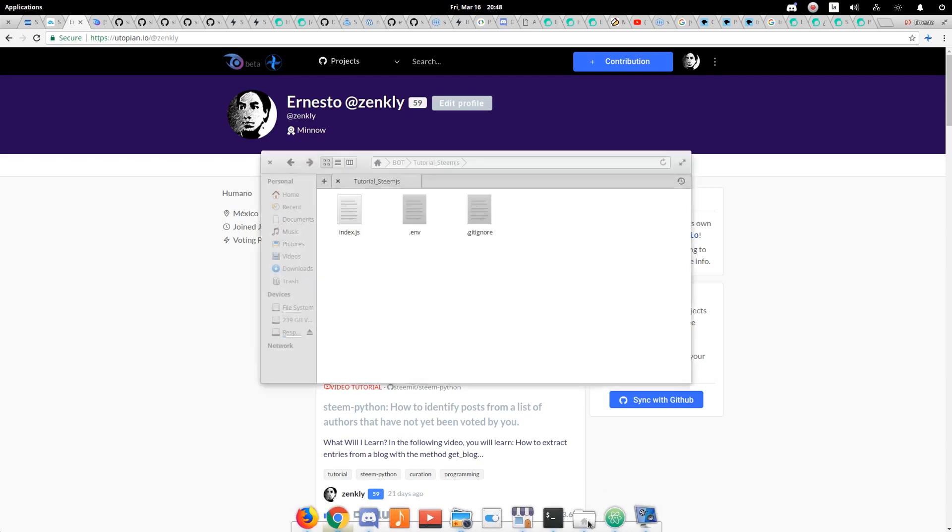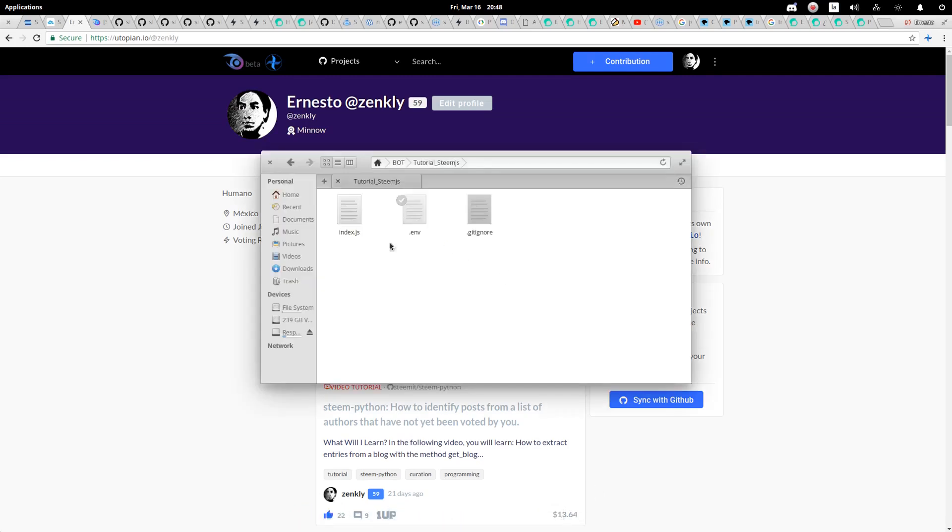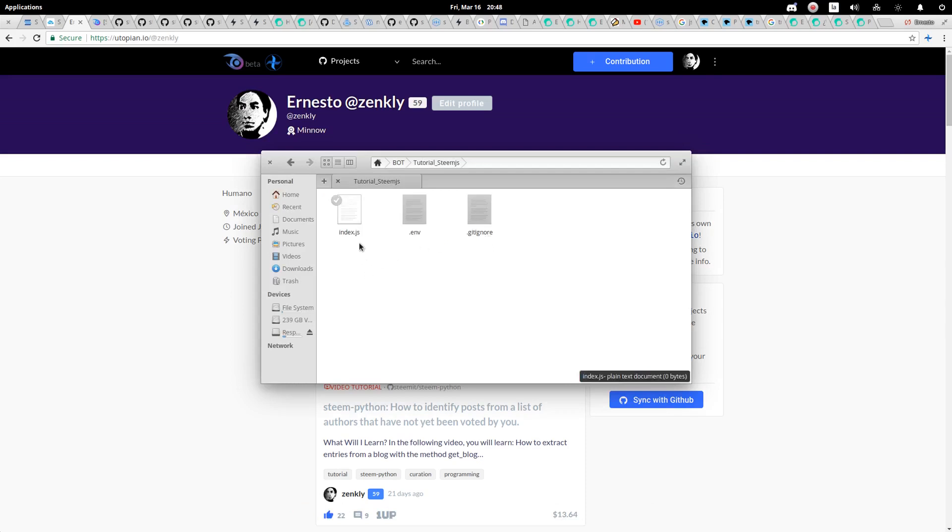For this, I have already created the .env file, .gitignore, and a draft of index.js.